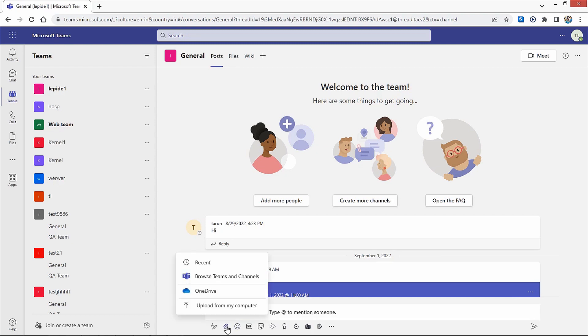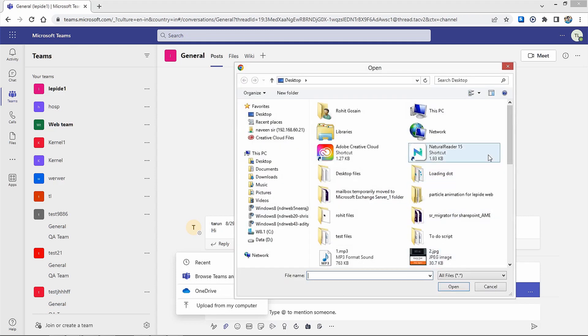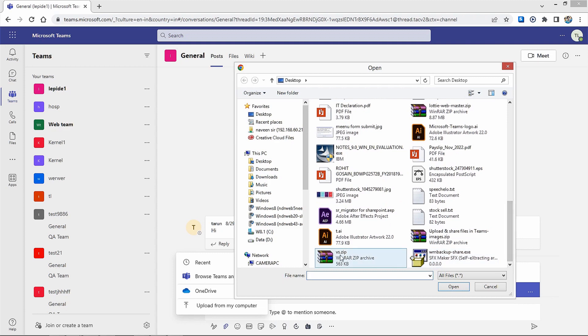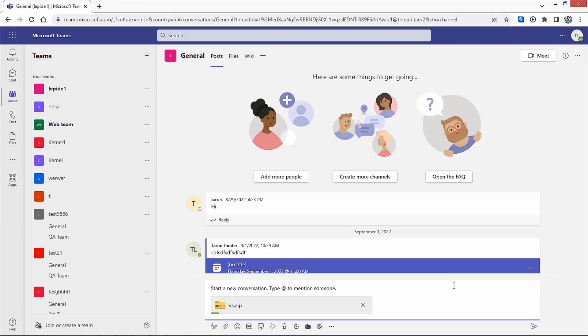Click on the attachment icon and choose to send files from OneDrive, upload from the system, or browse through Teams and channels. You can choose the file from anywhere in your system and click on Open. You can write a message to send with the attachment and even mention a team member.